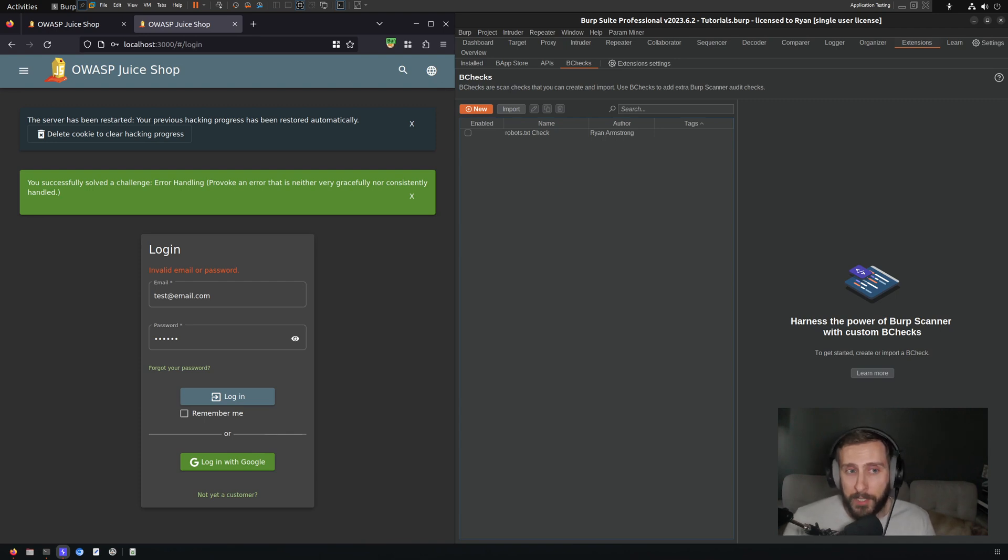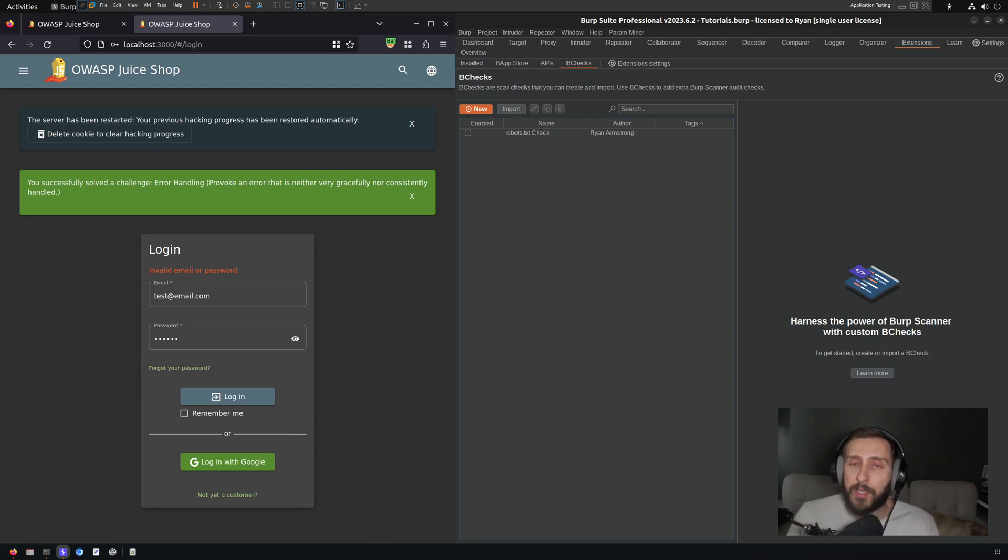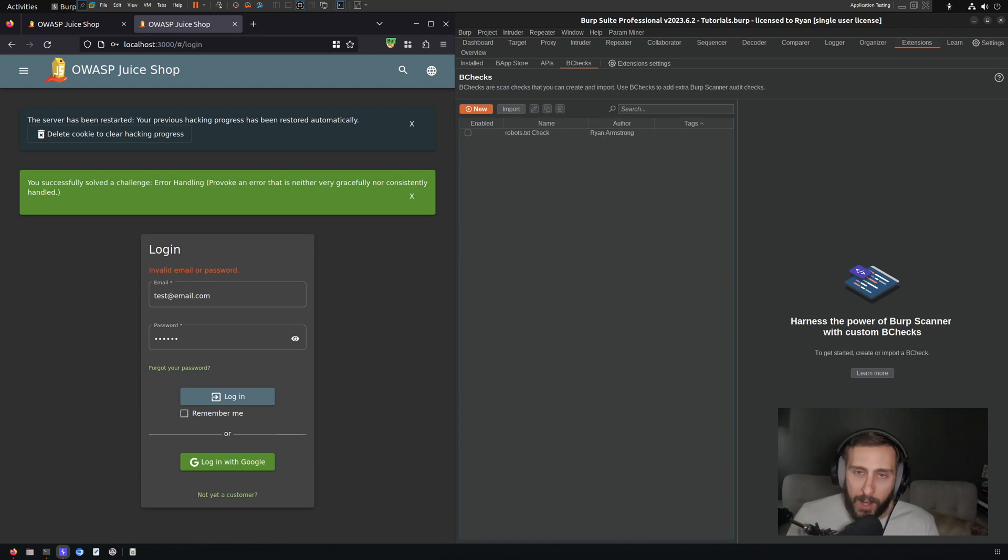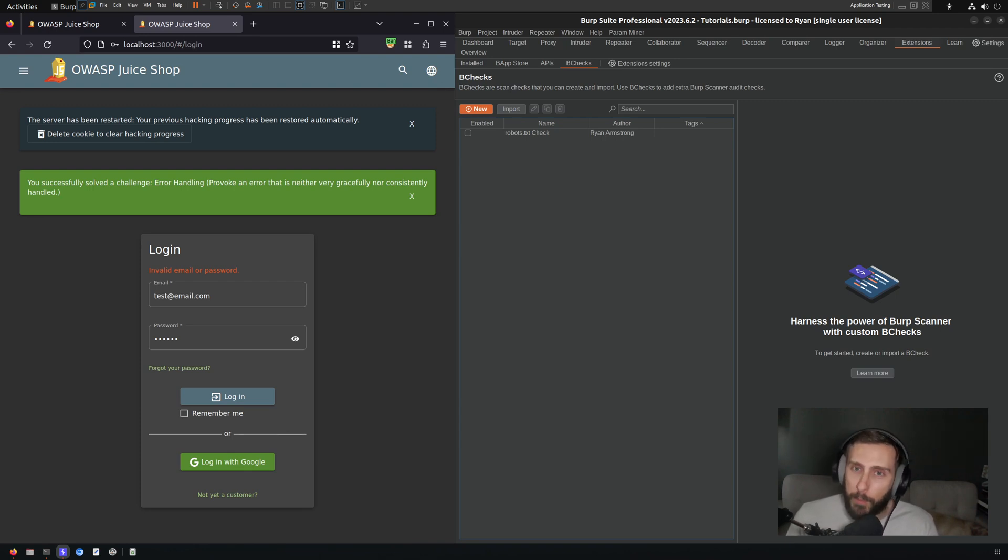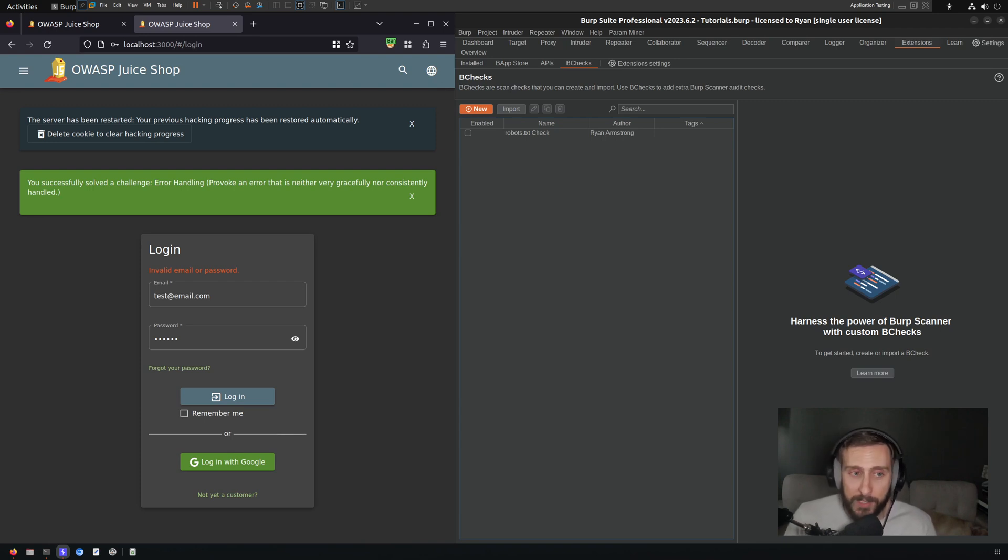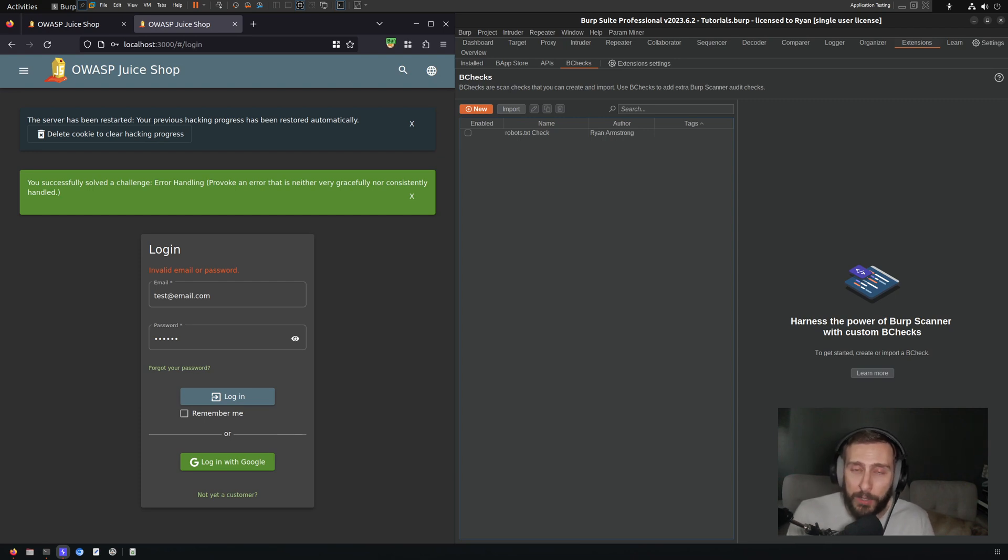My first assumption was the way that these would be implemented is you create a number of passive bchecks and similar to Burp's passive scanning, these are running all the time and as traffic is going through the proxy, Burp is checking this traffic and identifying items in the requests and responses. That's not how this works. The way that this works is it is coupled with Burp's scanner.